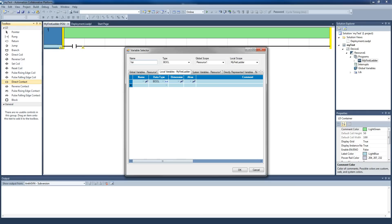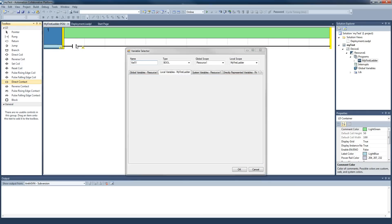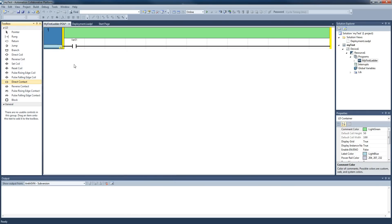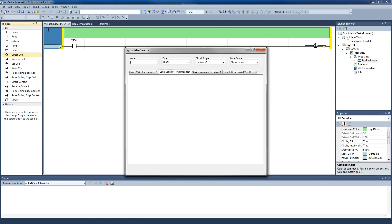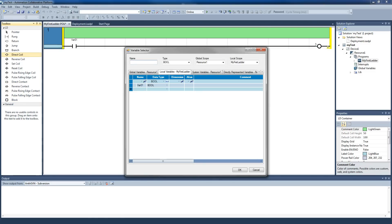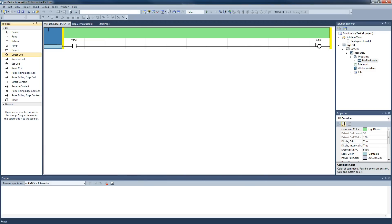We'll call it var01, and there we have our first contact. Likewise, we want to put a coil in. We drag it, drop it, and there we have a coil. It's asking for a name, so I'm just going to call this coil01. Very simple. And we've got our first rung. So that should be enough to get you started with a project.